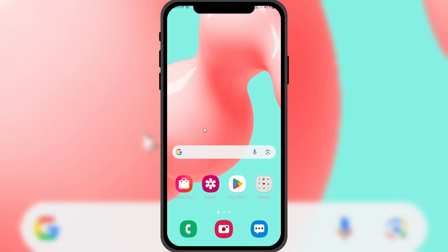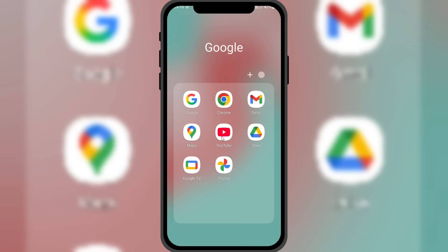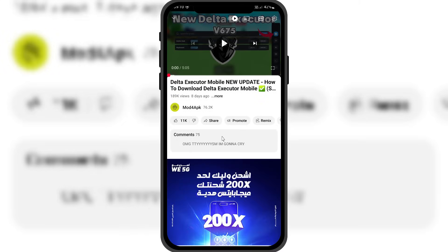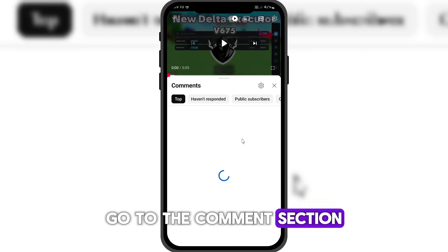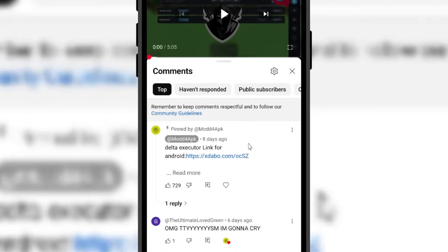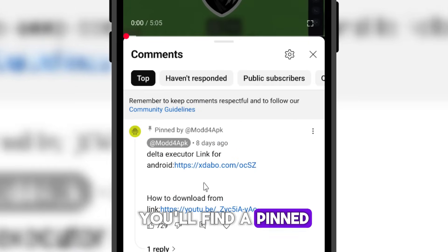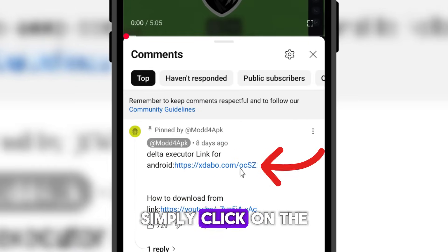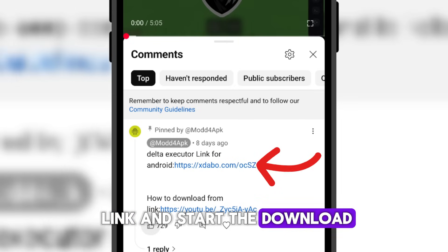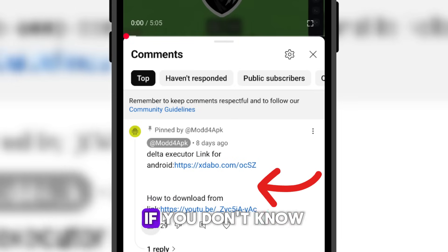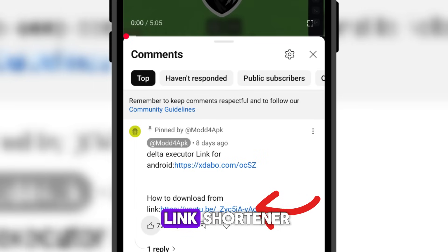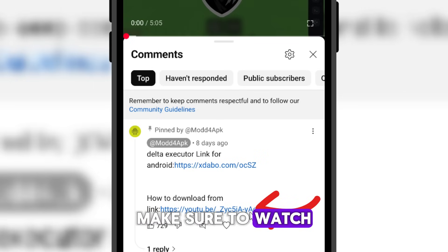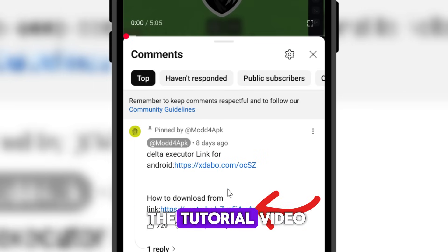To download Delta Executor, go to the comments section. You'll find a pinned comment with all the download links. Simply click on the link and start the download. If you don't know how to bypass the link shortener, make sure to watch the tutorial video.